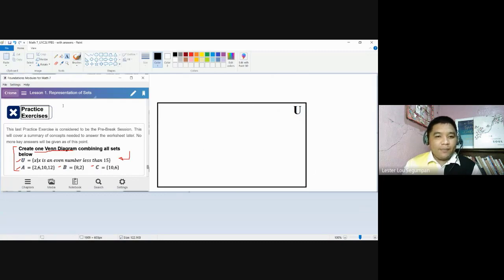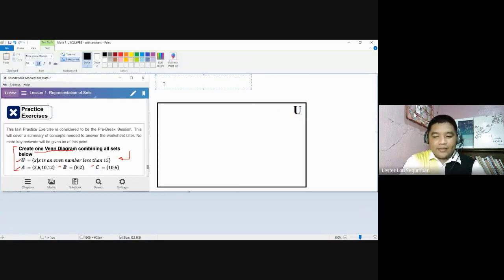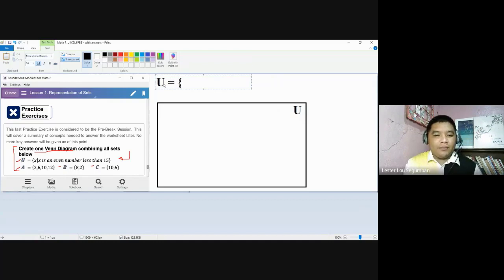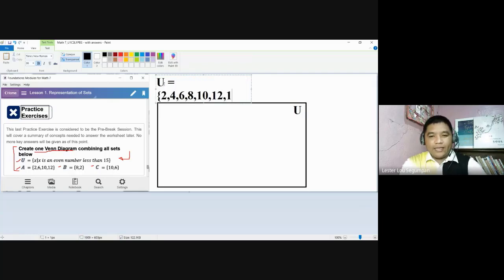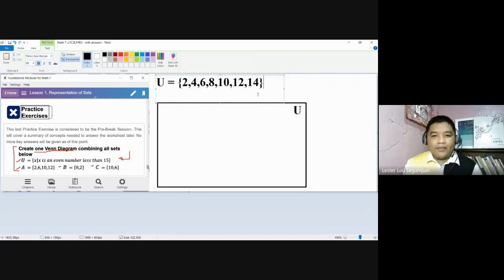Let's come up with our universal set. It is given as the set of X such that X is an even number less than 15. We need its roster form so we know the elements. The even numbers less than 15 are: 2, 4, 6, 8, 10, 12, and 14. These are the elements for the given universal set.